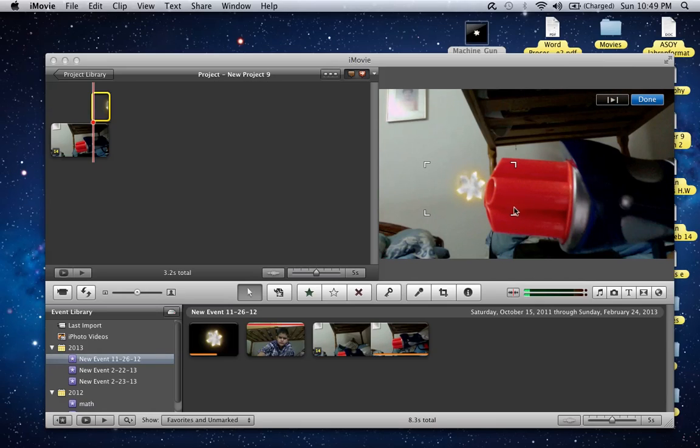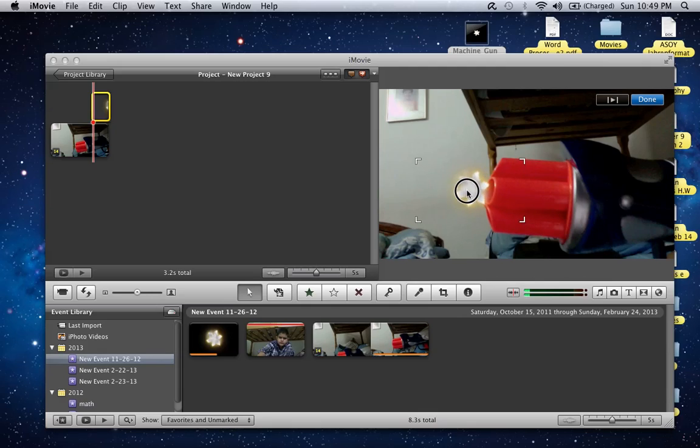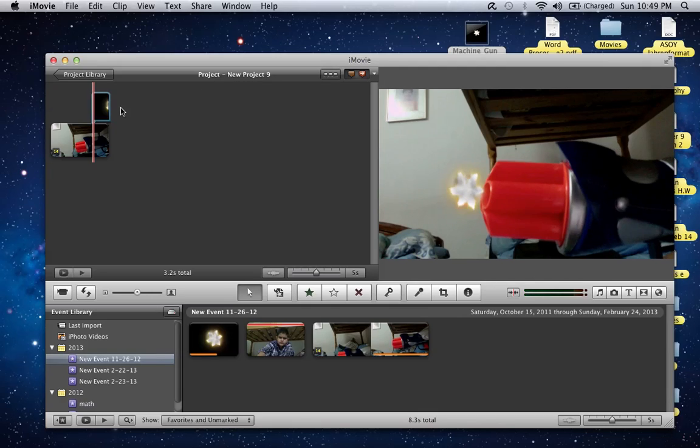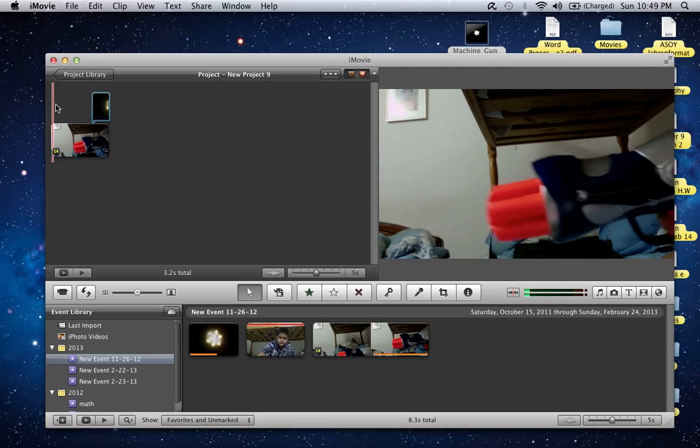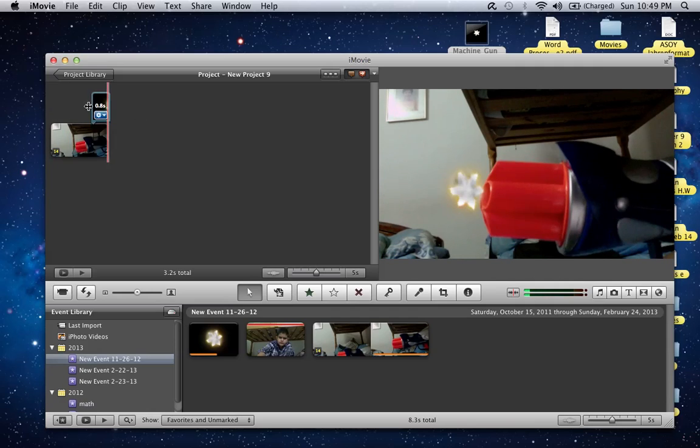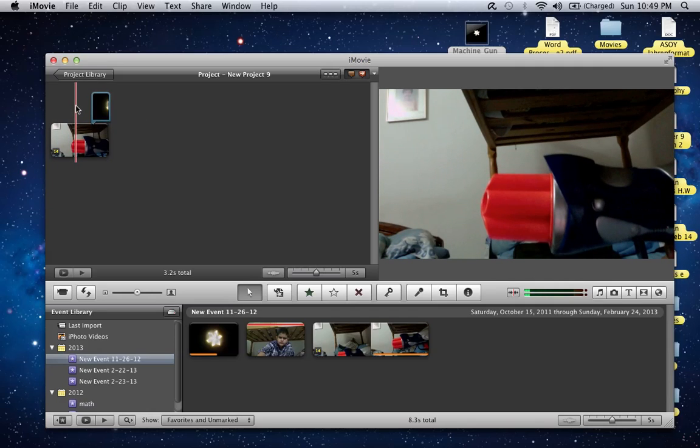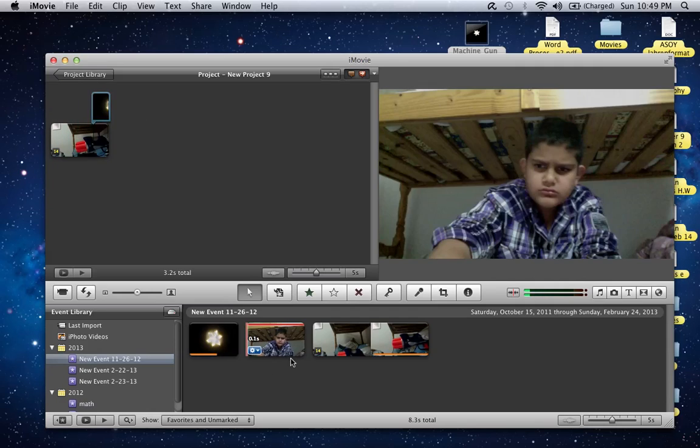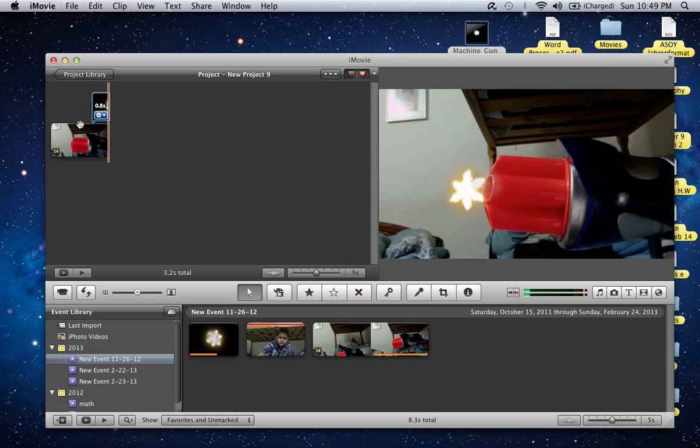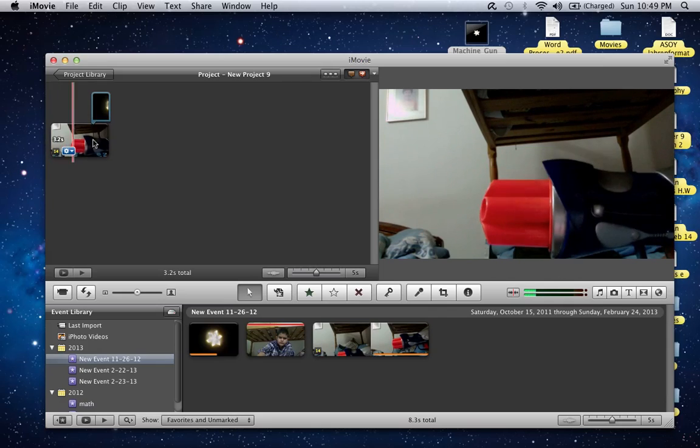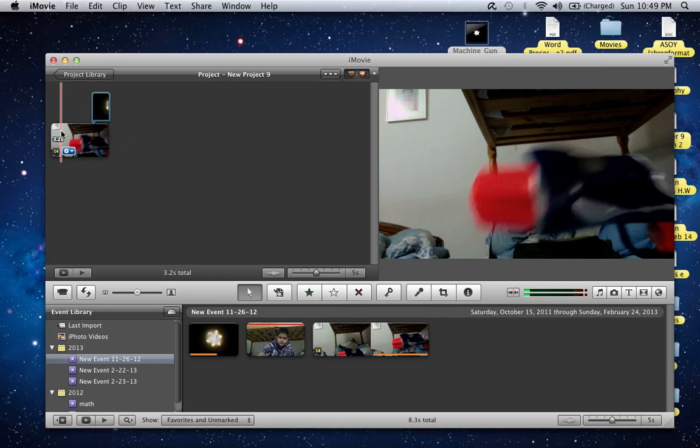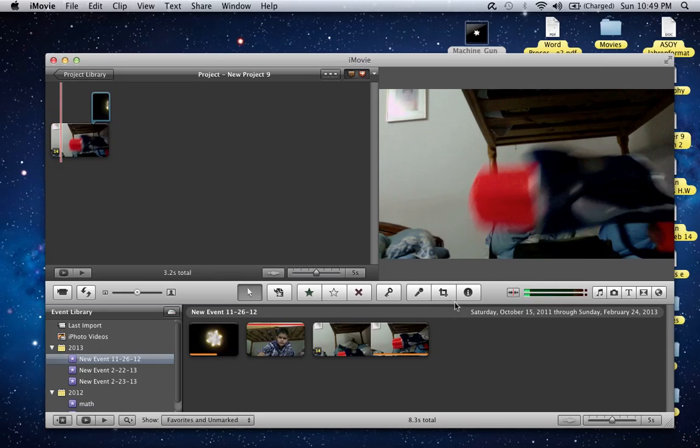You just place it where you want it, and that's basically it. You press done. If you're wondering how I got those options of picture-in-picture and green screen and blue screen and all these options down here...